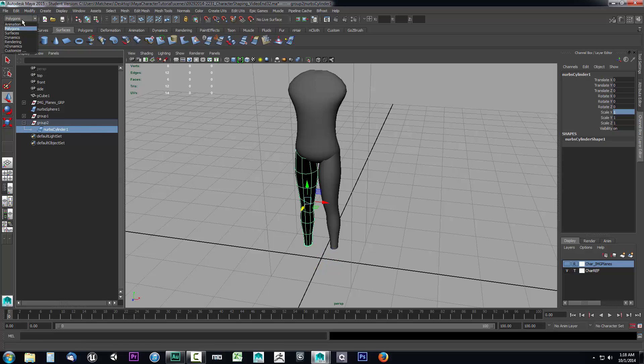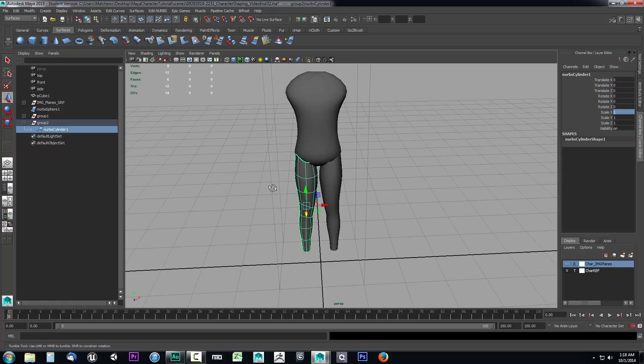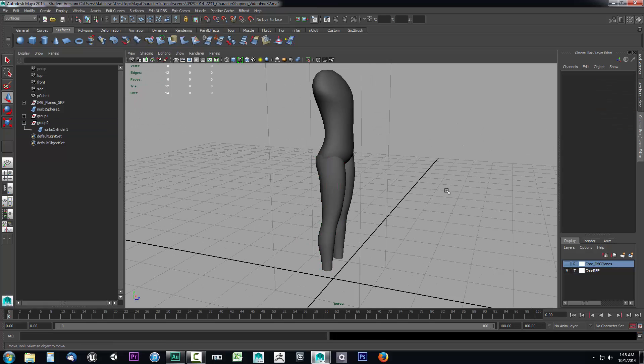All you have to do is come over here to the NURB cylinder. We're going to go into polygons, drop this down, go to surfaces mode. You want to go to edit NURBS and do reverse surface direction. You'll notice that flipped it back around.